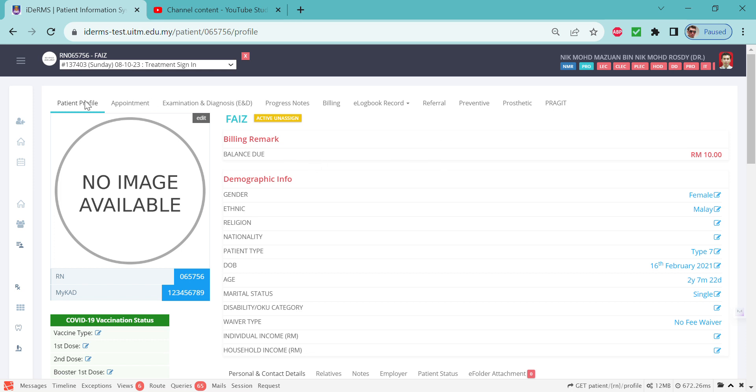Assalamualaikum and good day everyone. This video is to brief you about using the histopathology module to make a request for histopathological examination. First of all, you need to ensure that your patient is registered and signed in.